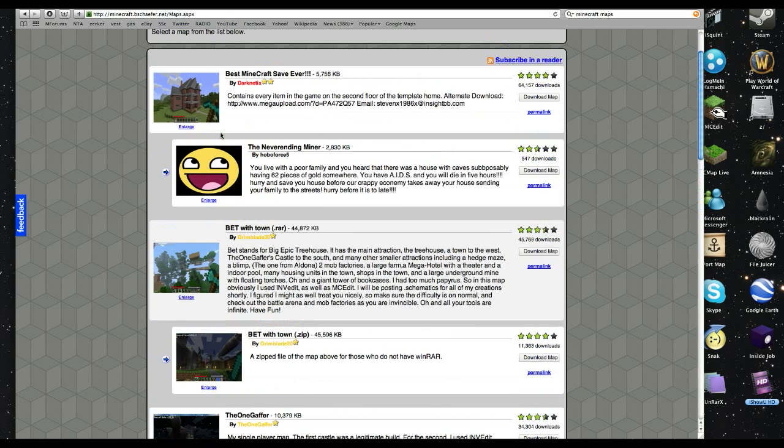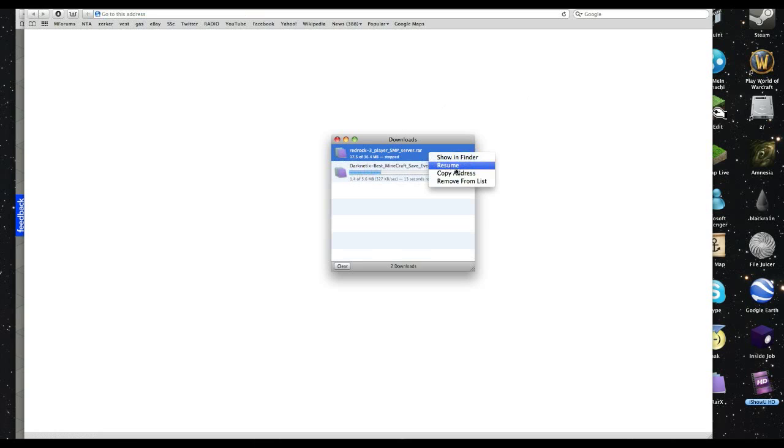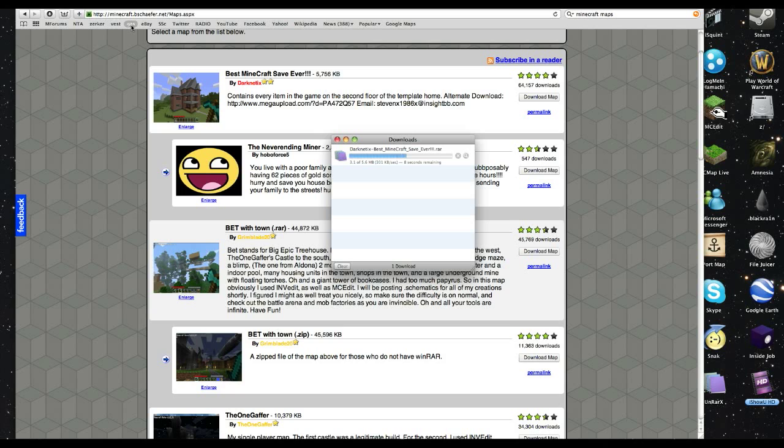So let's look around. I like this one, best Minecraft save ever. Go ahead and download it. Remove this one from the list. Just wait a sec. Close this out.